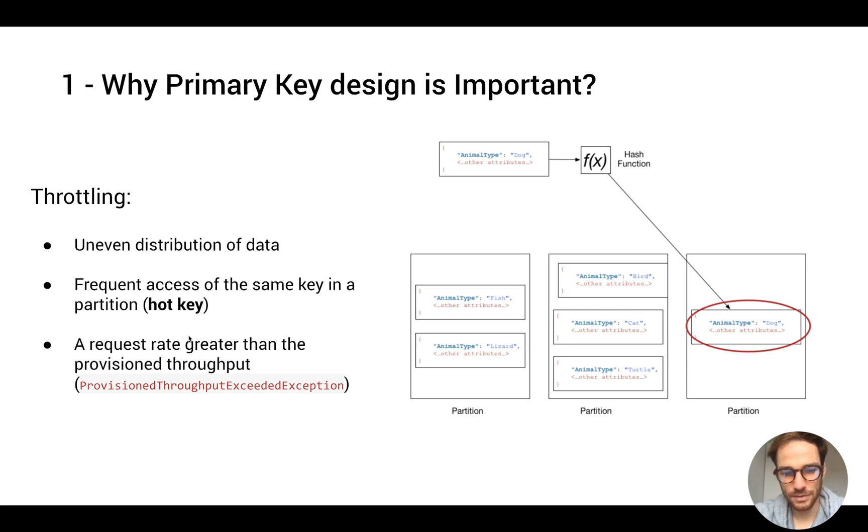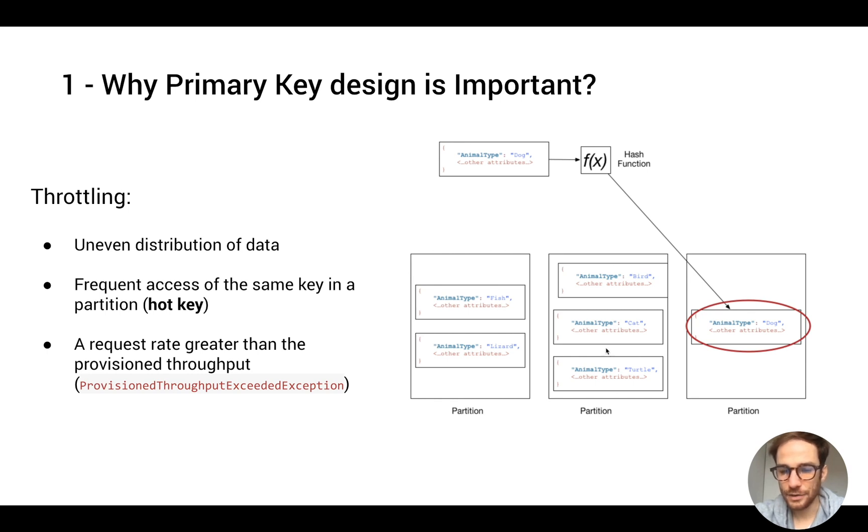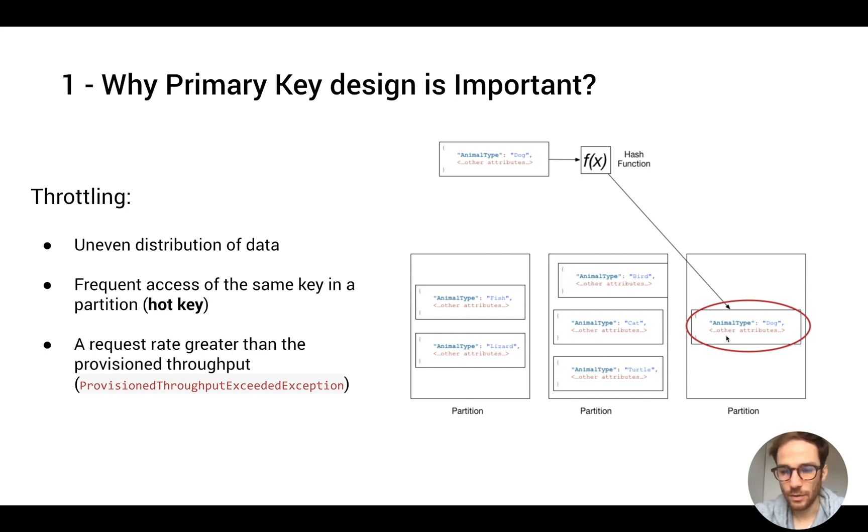This will lead to the famous provision throughput exceeded exception, that happens when you're trying to retrieve data based on a particular primary key or partition, and you don't have enough resources to retrieve it. So it's very important to understand how we design the primary key and how we can solve these problems.